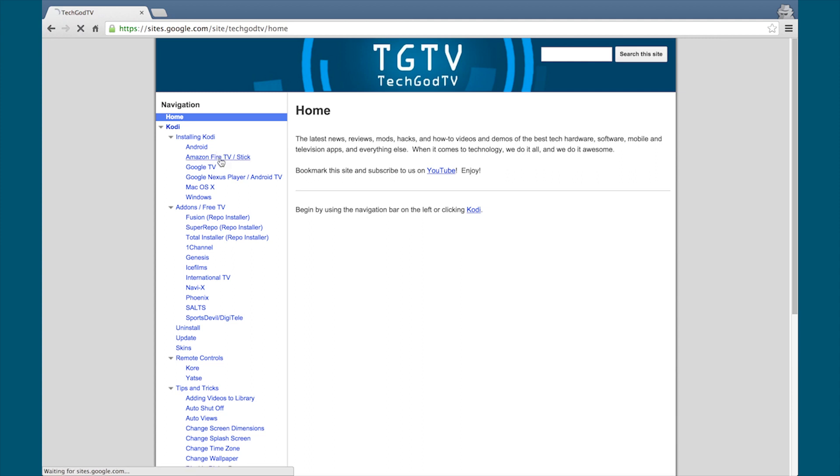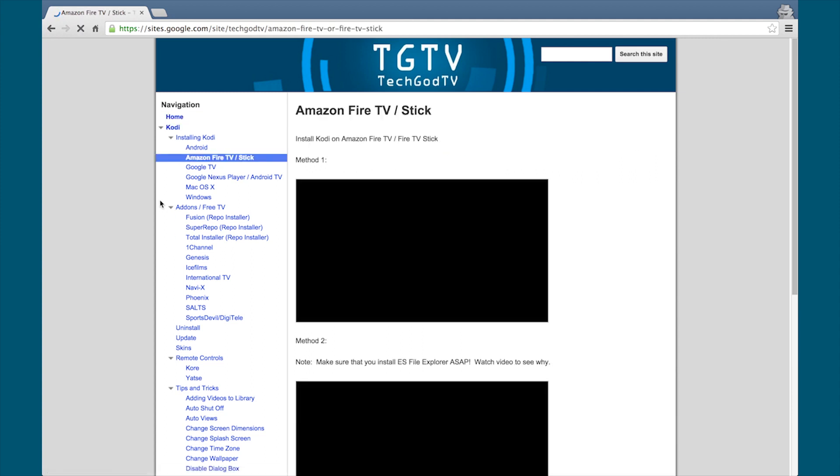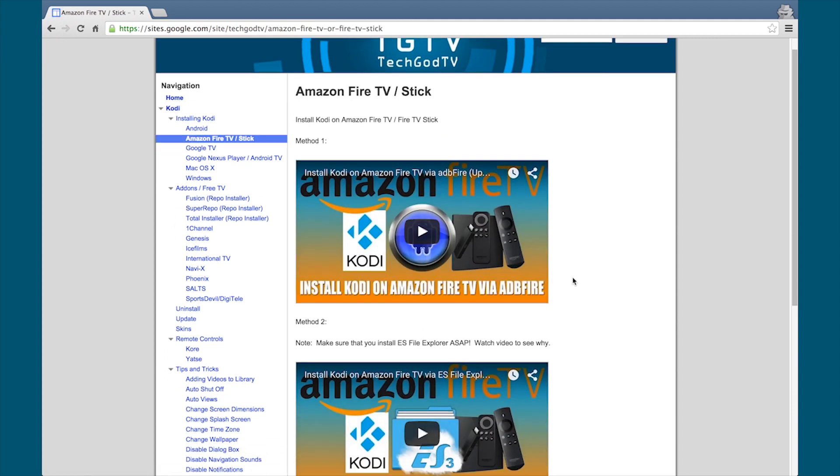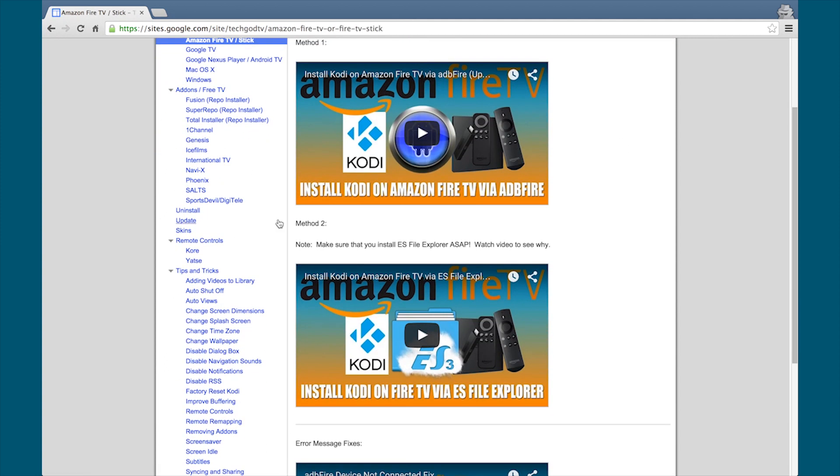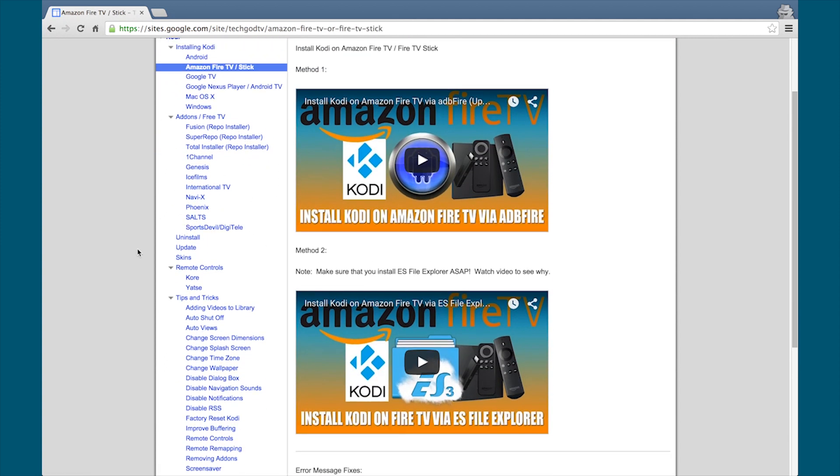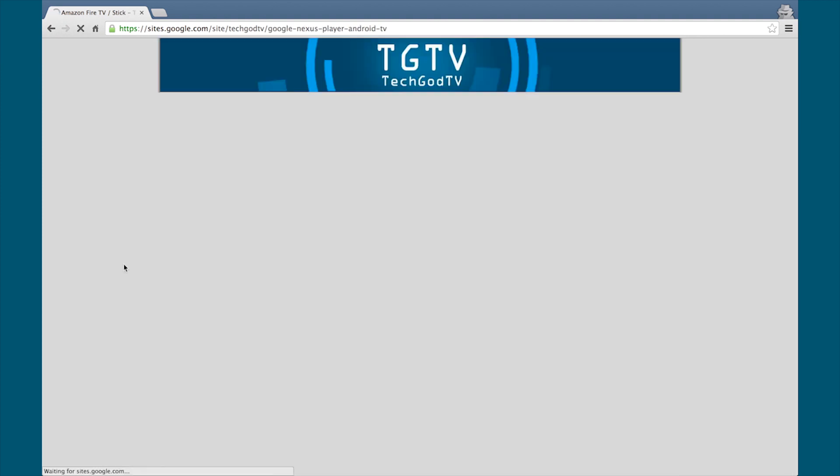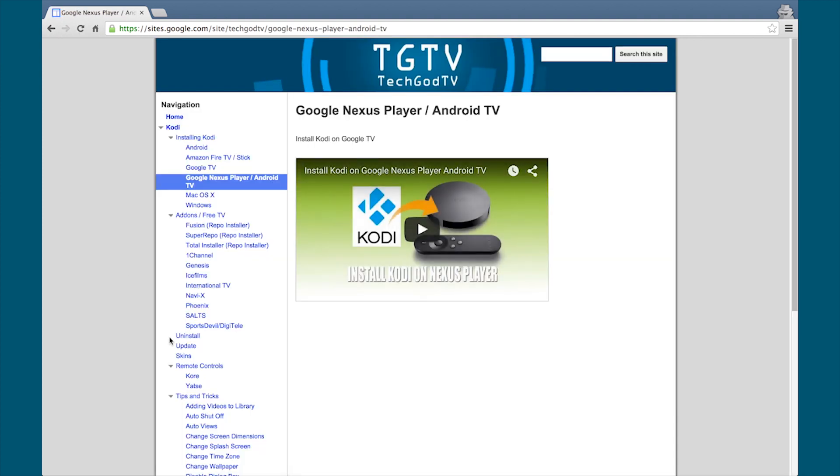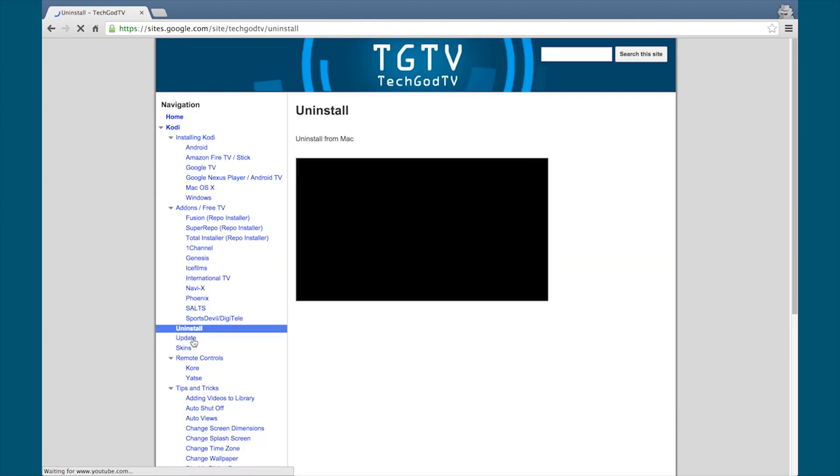Good news everyone, we have a new website. It's simple and it has everything you need and want to know about Kodi. Check it out now, bookmark the site. The link is in the description box below.